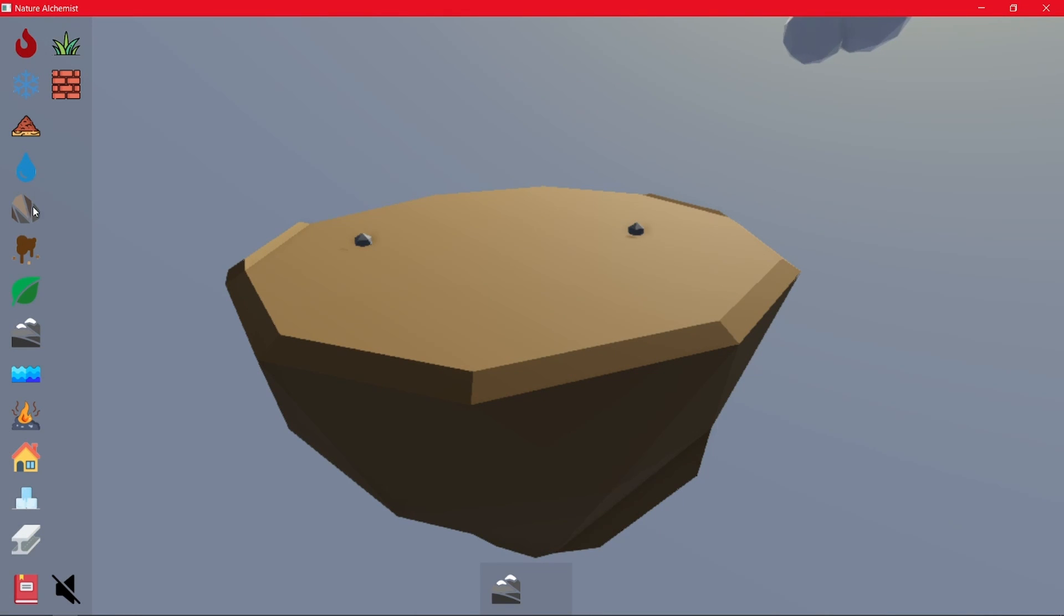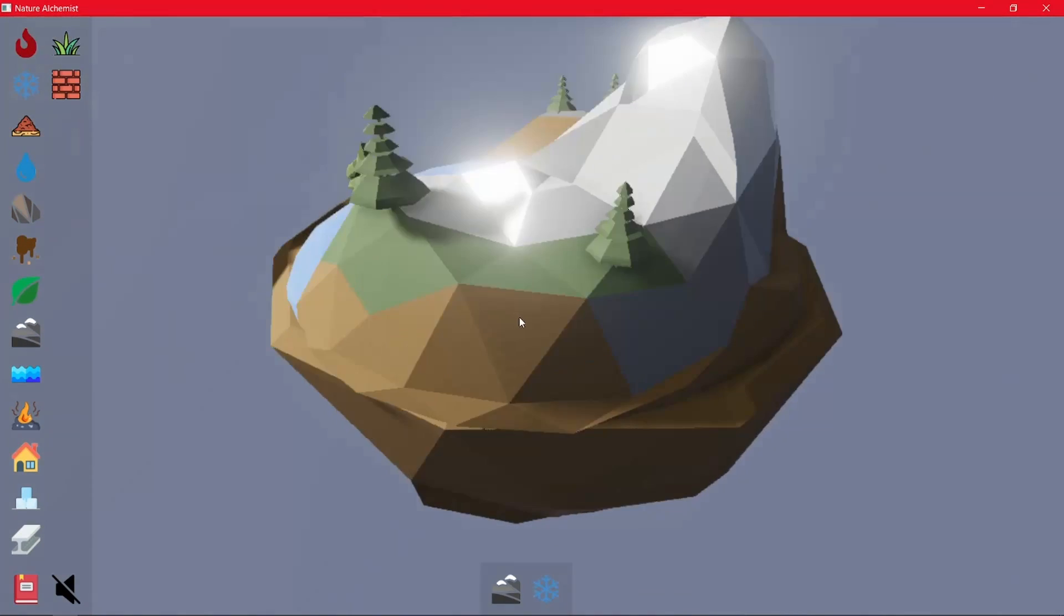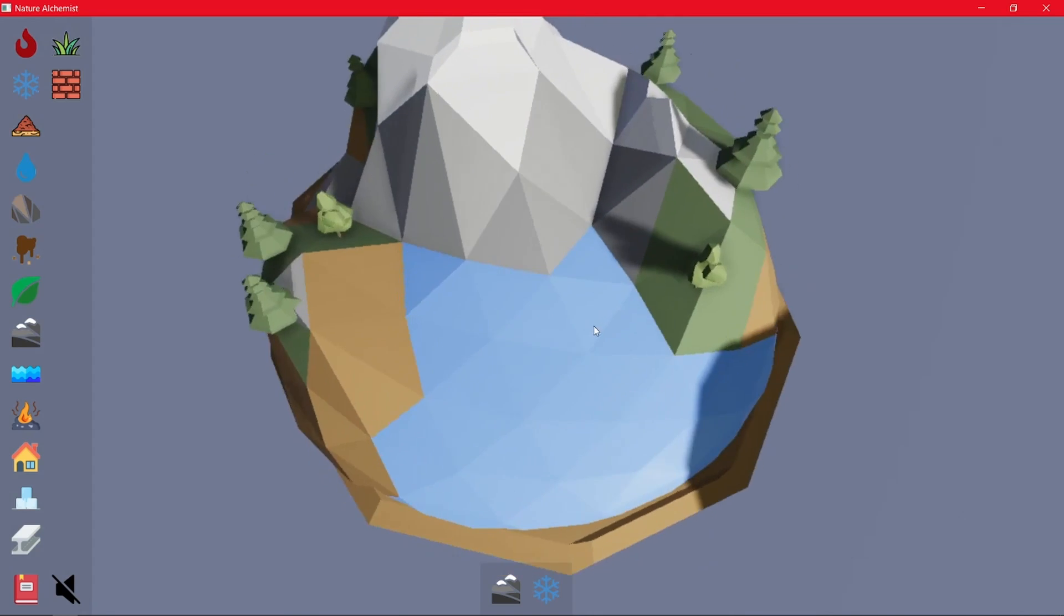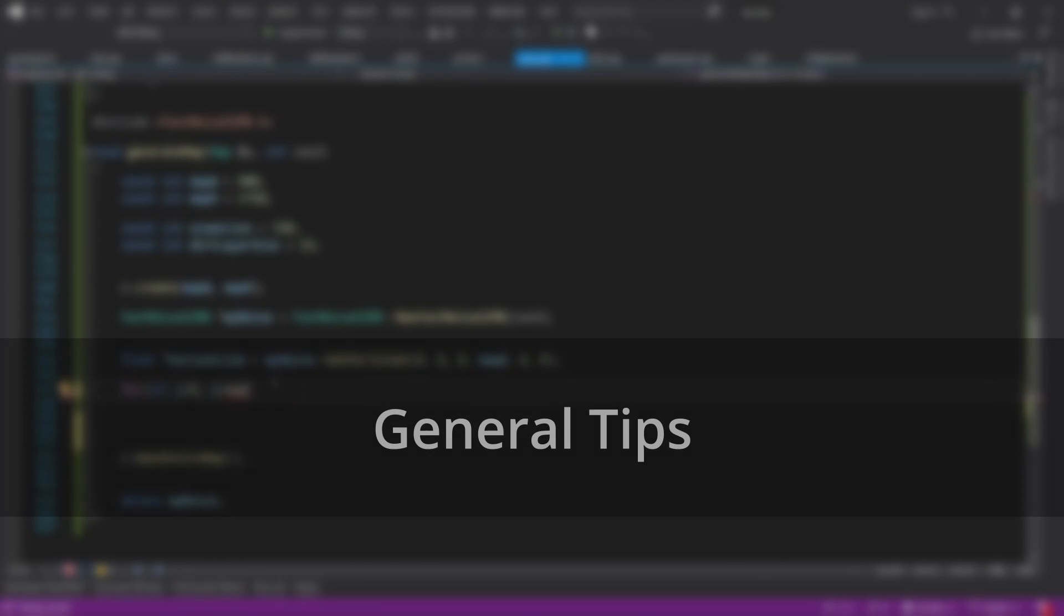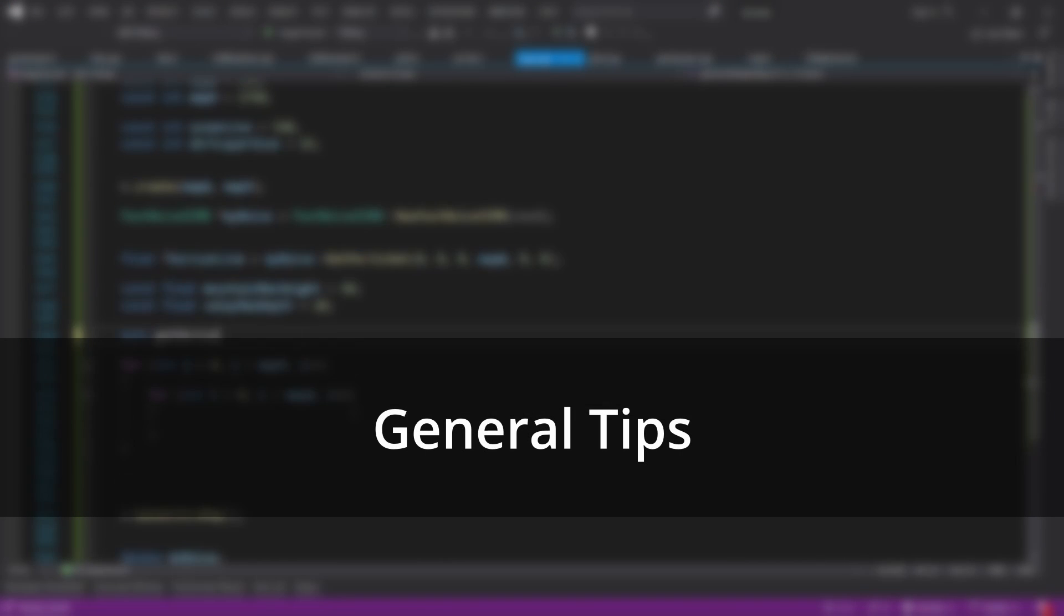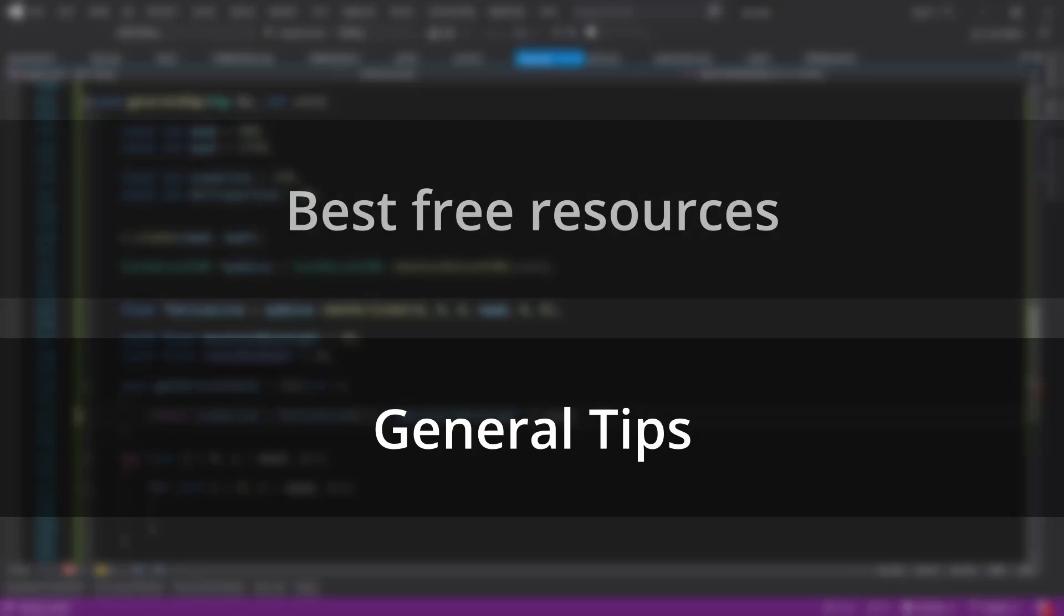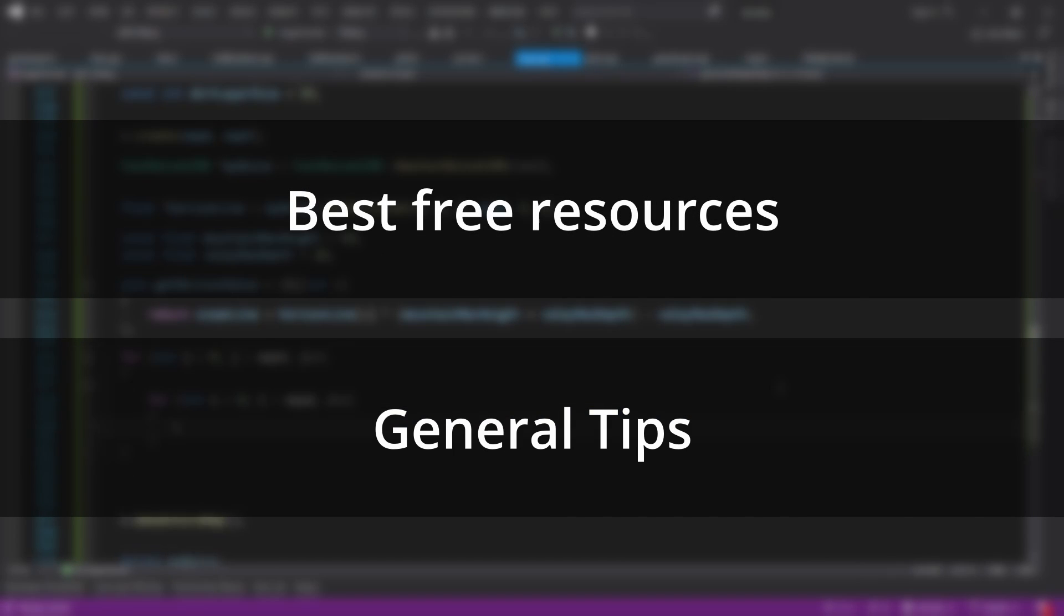If you have always wanted to make games in C++ but didn't know how or where to find resources, this video is for you. I'll give you some general tips from my experience and then tell you what are the best free resources that you can find online to start learning all the skills that you need right now.